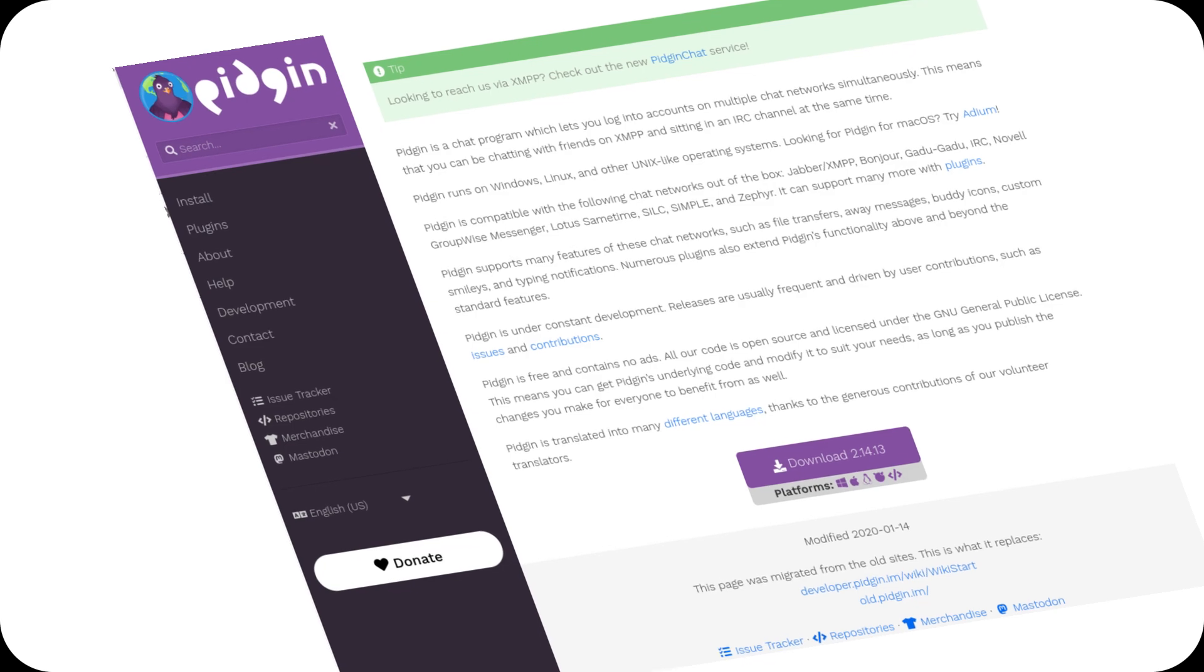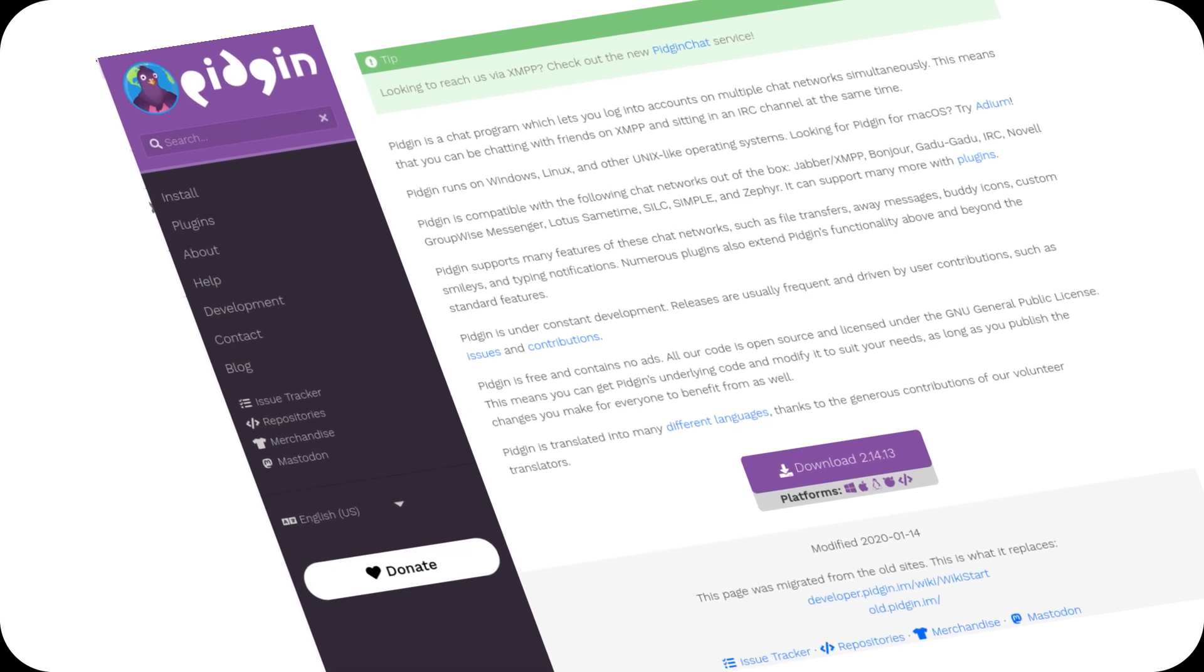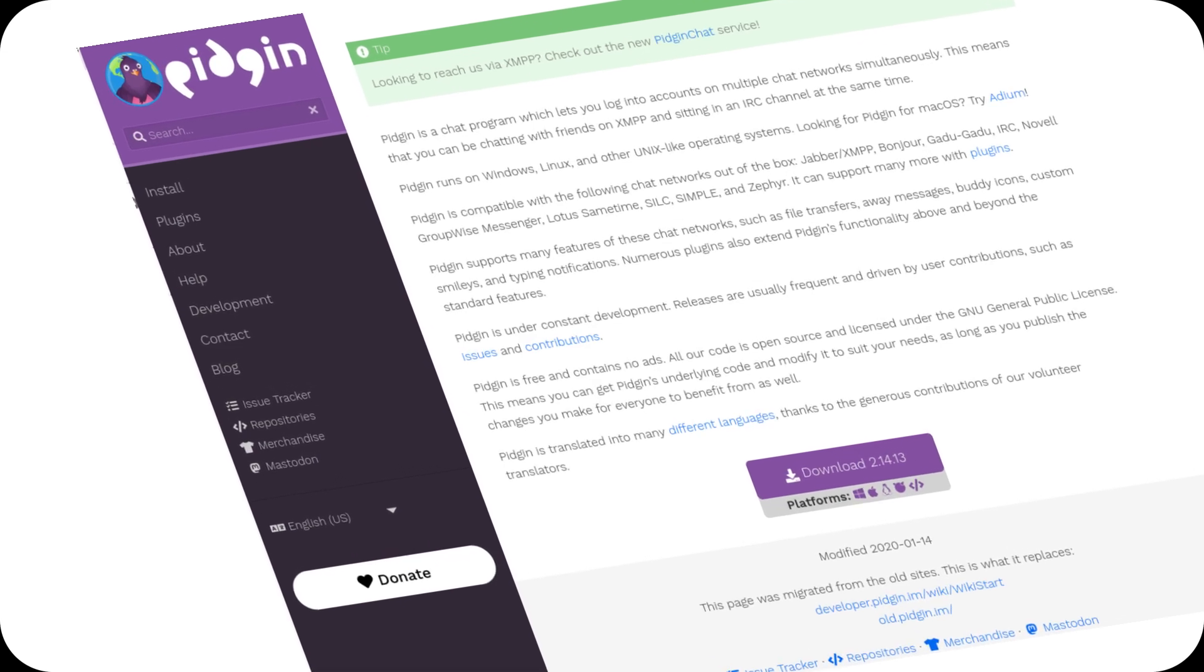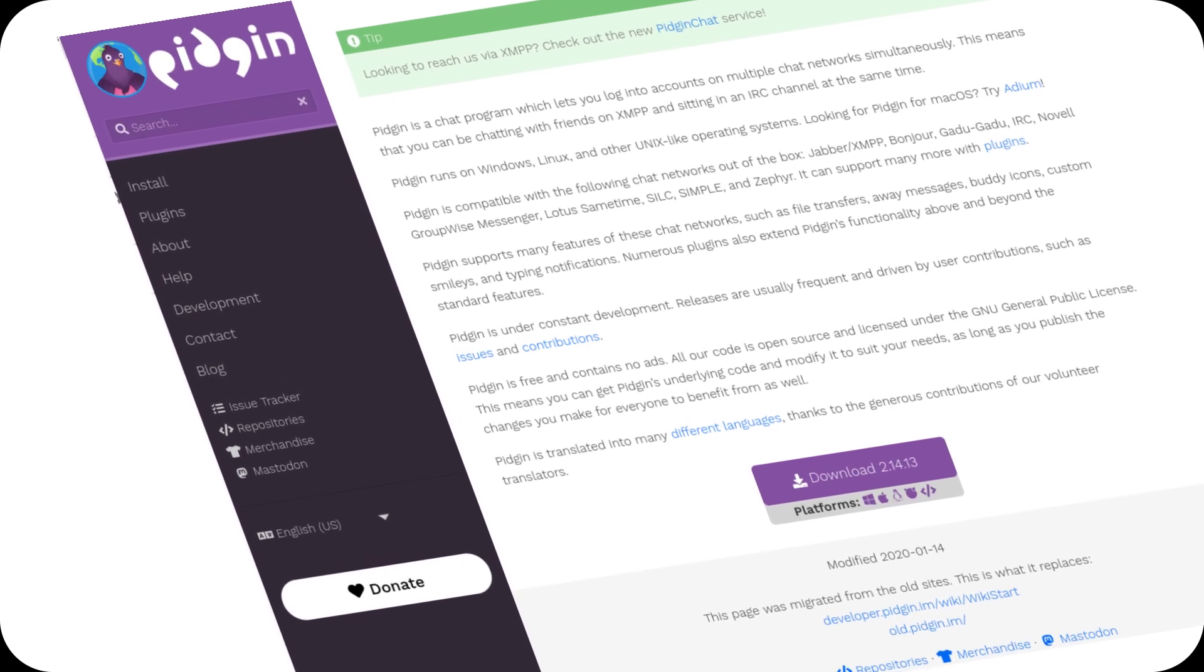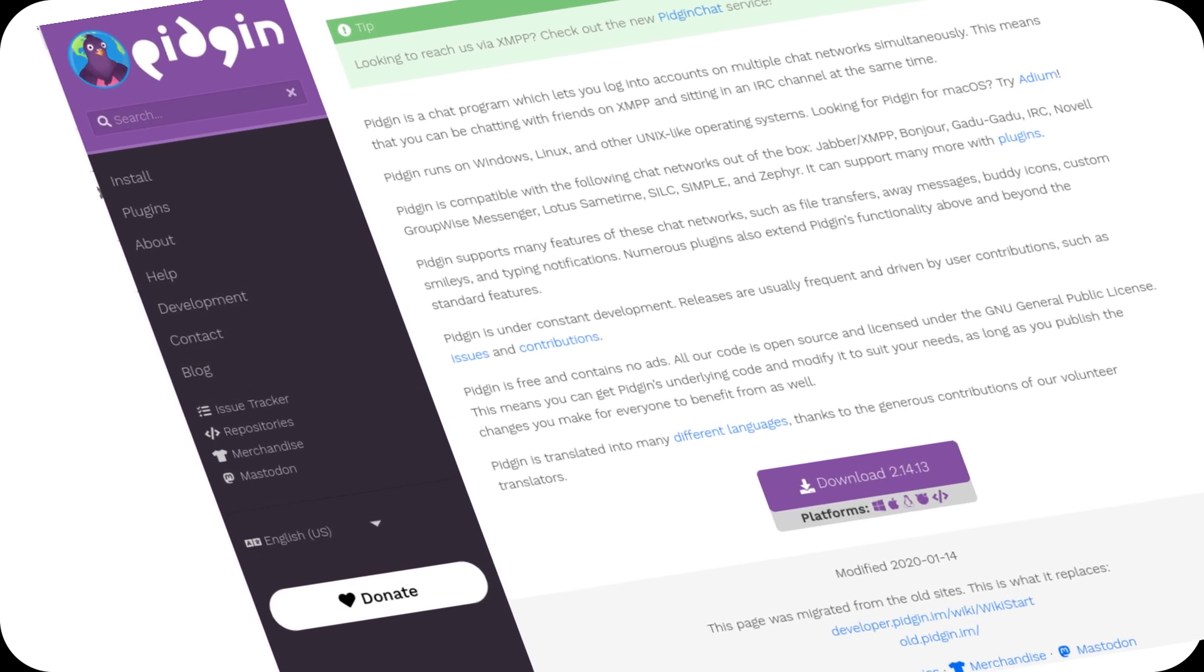Welcome back to the channel. After 16 years of anticipation, Pidgin 3 has finally made its first steps into the world.